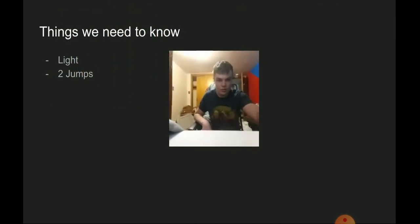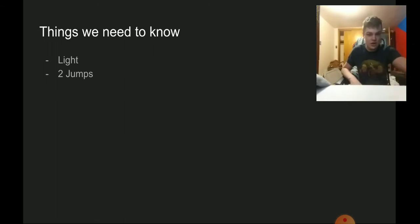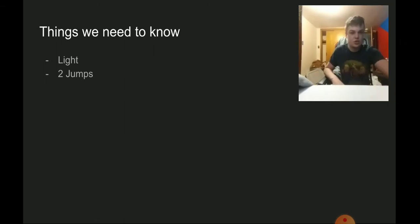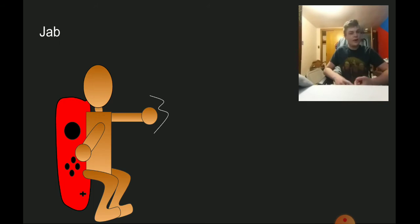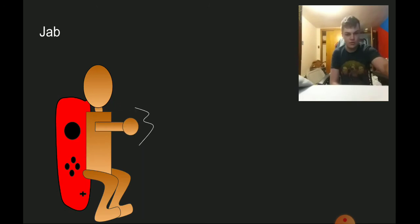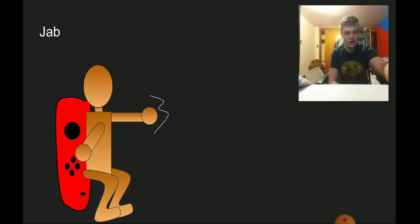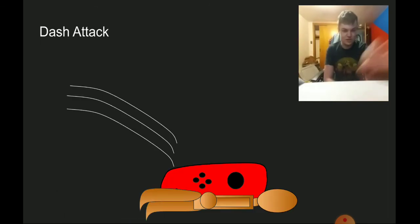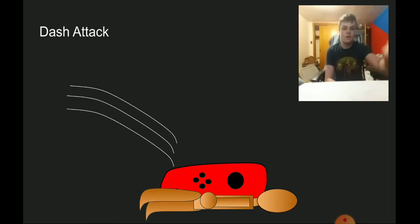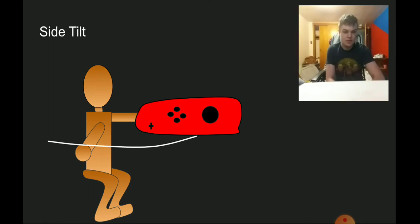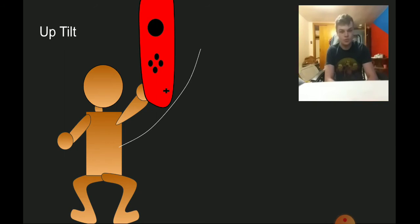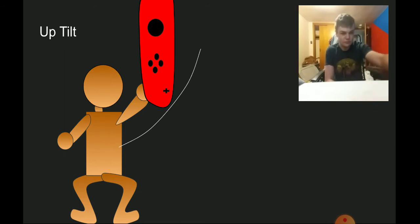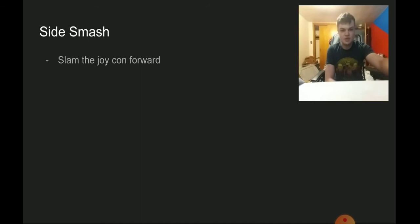Things we need to know: lightweight and two jumps, no additional options. For the jab we have a two-hit jab. For the flurry attack he's made of cardboard. For the side tilt we have him take his Joy-Con and slash horizontally. Up tilt we have him swing it up acting as like an uppercut. Down tilt we have him sweep down.